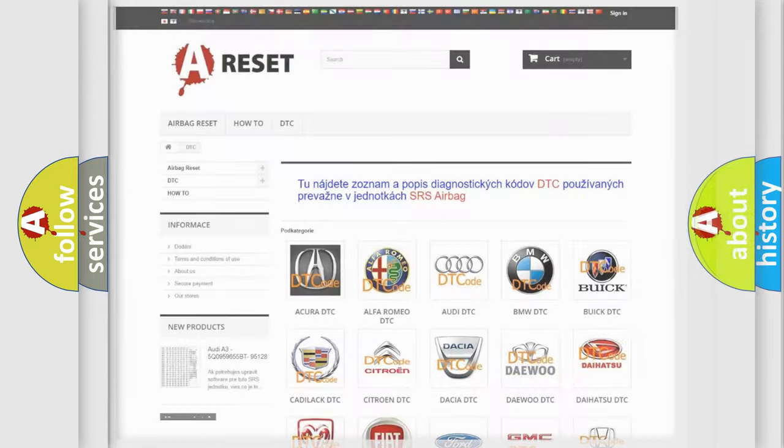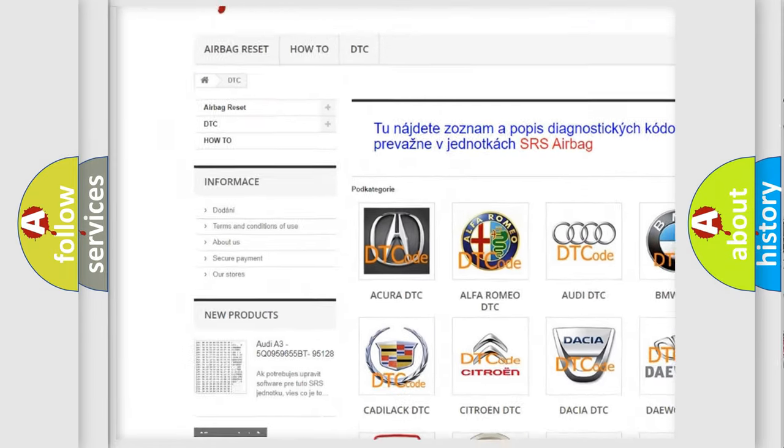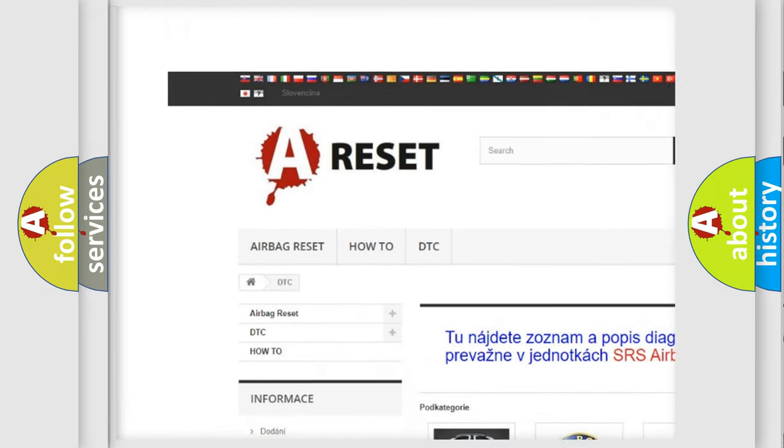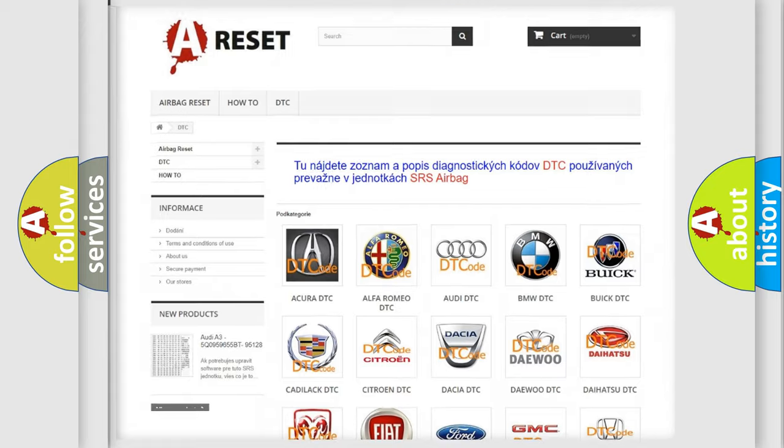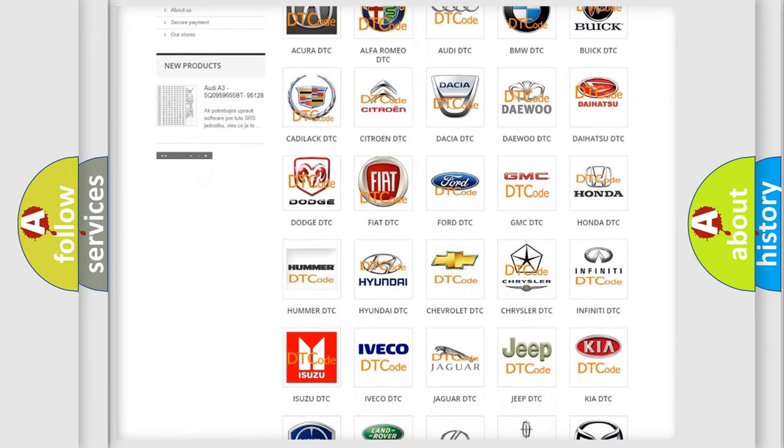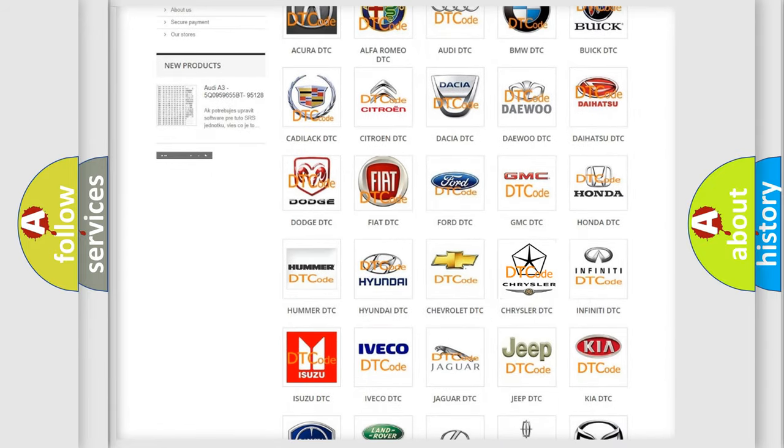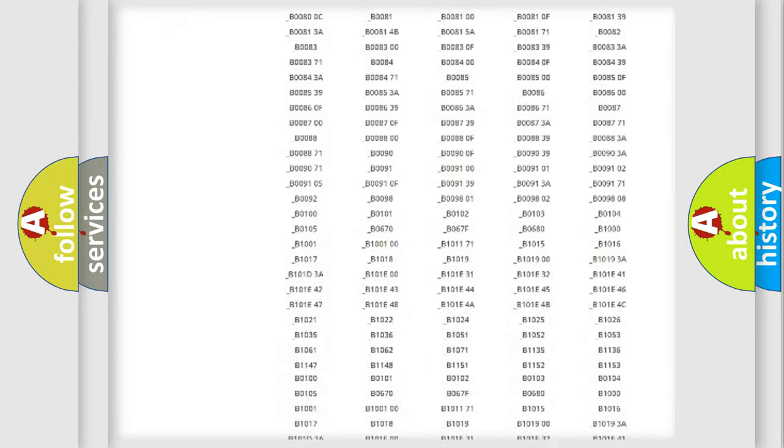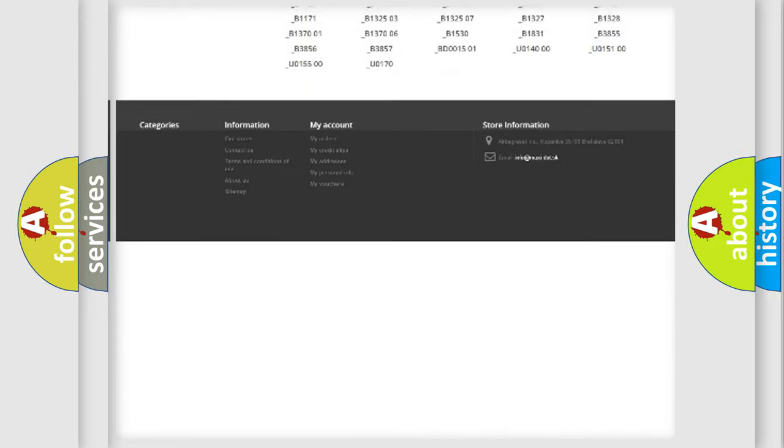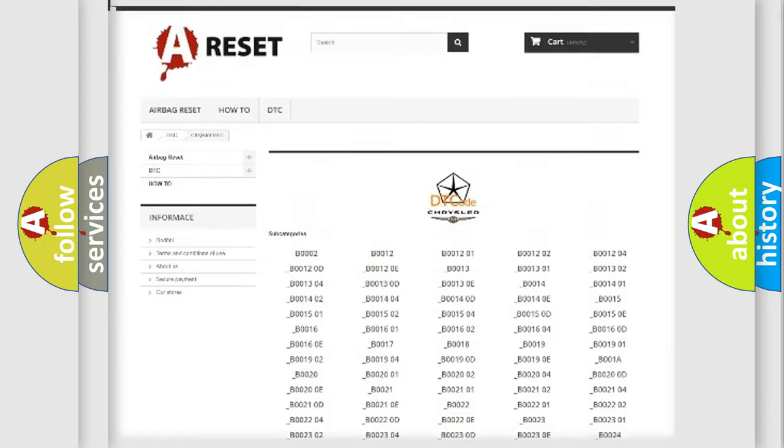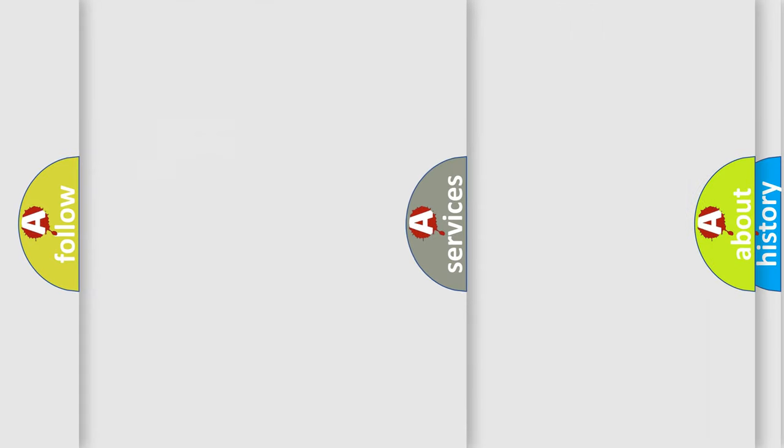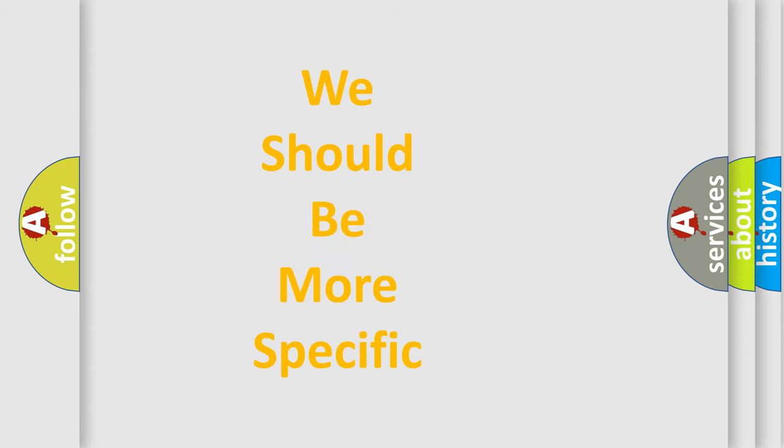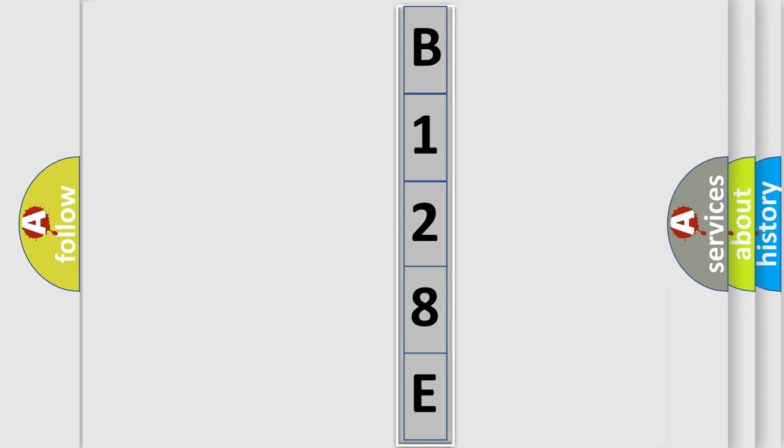Our website airbagreset.sk produces useful videos for you. You do not have to go through the OBD2 protocol anymore to know how to troubleshoot any car breakdown. You will find all the diagnostic codes that can be diagnosed in Chrysler vehicles, and many other useful things. The following demonstration will help you look into the world of software for car control units.